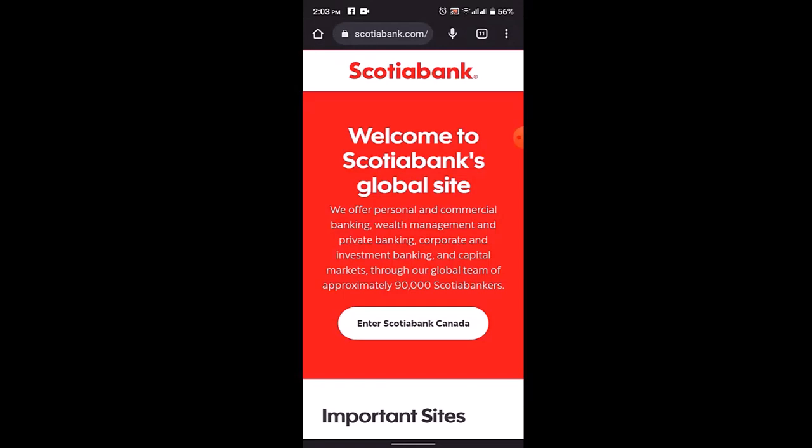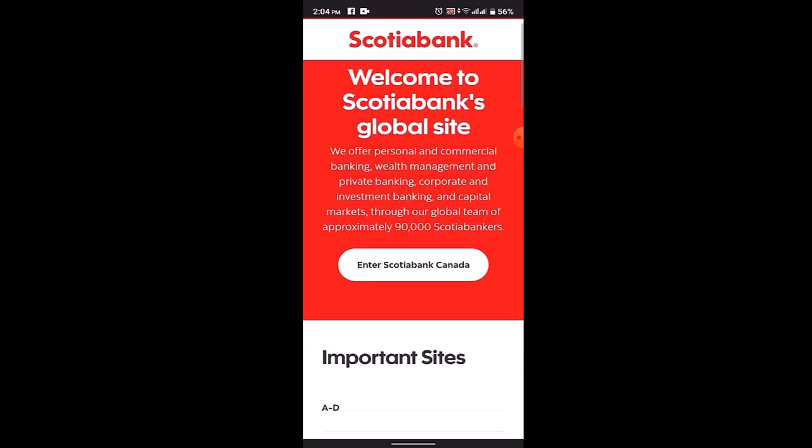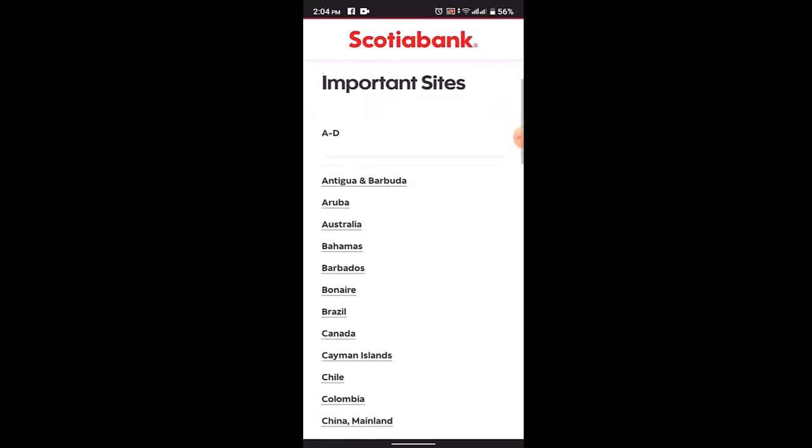The steps or procedure to change transaction limitations at Scotiabank may differ depending on your location, account type, and specific policies of the bank. To get the most accurate, up-to-date information, I recommend contacting Scotiabank directly through their customer service channel or by visiting the official website.